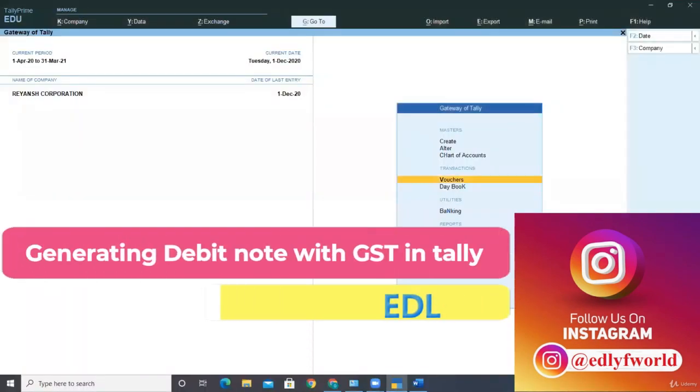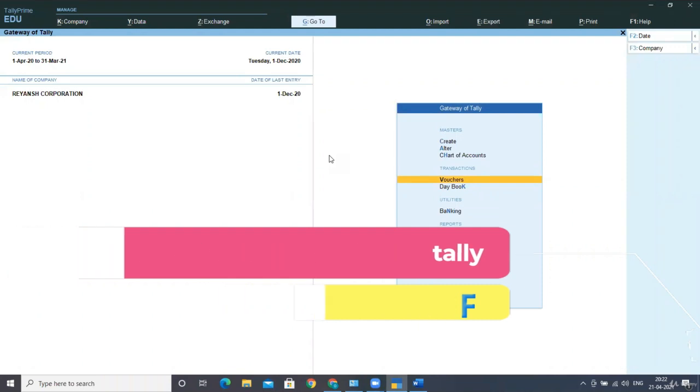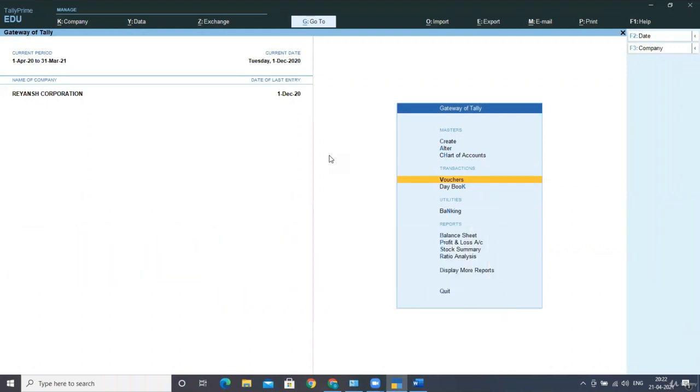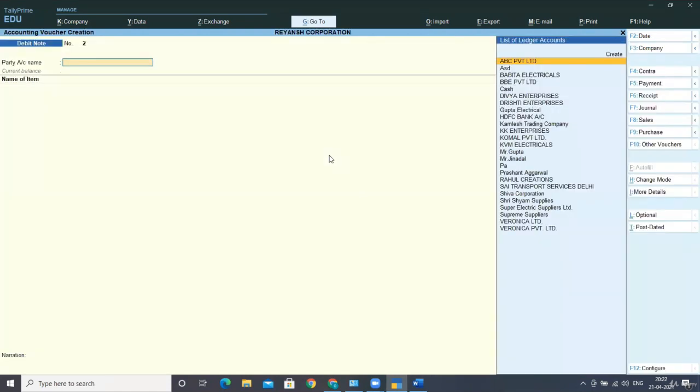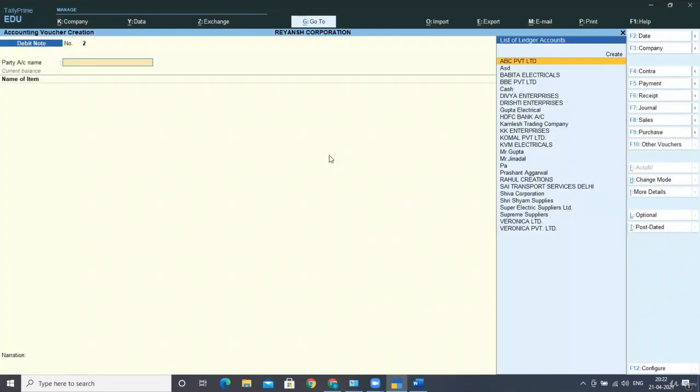Hello friends, welcome. In this lecture, we're going to generate a debit note, that is in case of purchase return. Go to the voucher screen, press F10 for other vouchers, and select debit note.